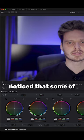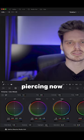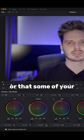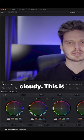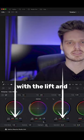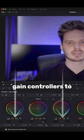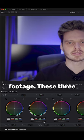You might have noticed that some of your brighter areas look too piercing now, or that some of your darker areas may have gone a little cloudy. This is where you can play around with the lift and gain controllers to tone down those areas on your footage.